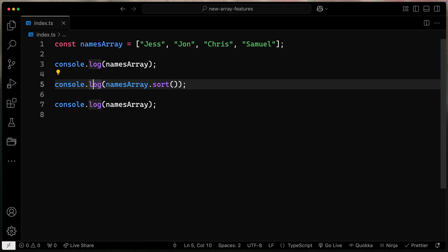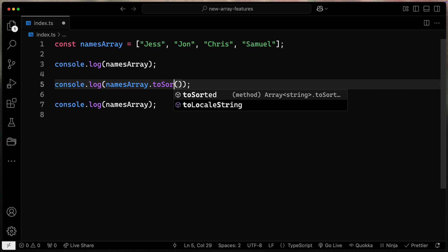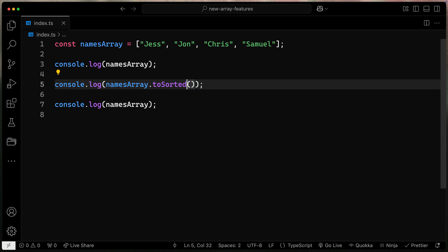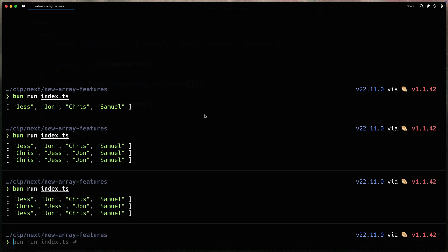That's where this toSorted method comes into place. So I can use toSorted instead and you'll notice that now it does not modify the original array. So this is really helpful. Generally speaking you try not to mutate things. If you mutate them then it can be hard to know what is the source of truth. So generally speaking you try not to mutate it and these new methods let you do that.